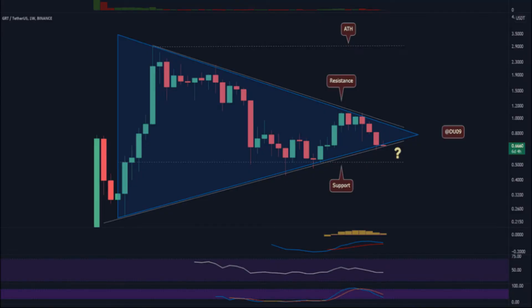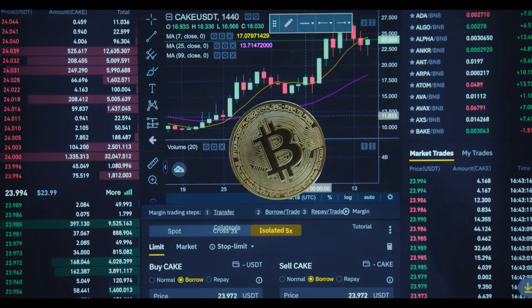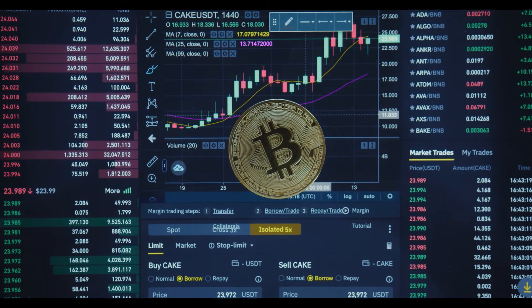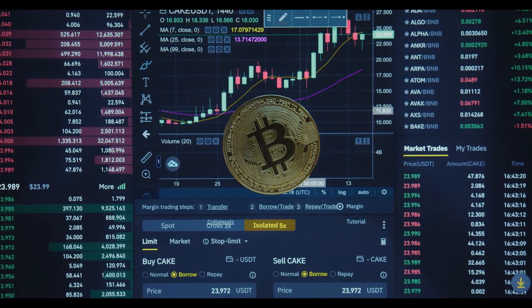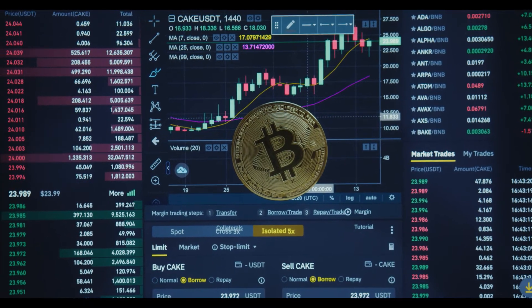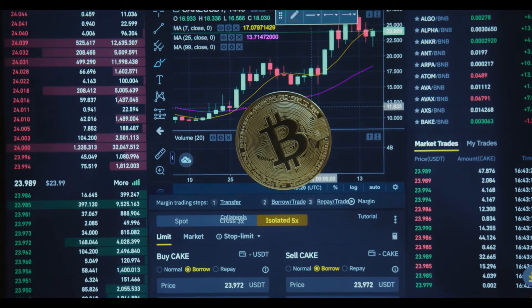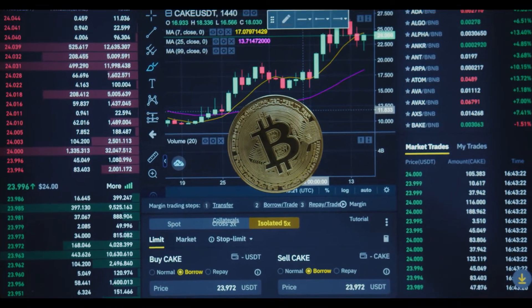GRT coin price is currently seeing a downside momentum and can soon hit a new low in the future. In contrast, the asset is down by more than 0.95% in the intraday session. The Graph price technical indicators hint towards a consolidated momentum for the future.